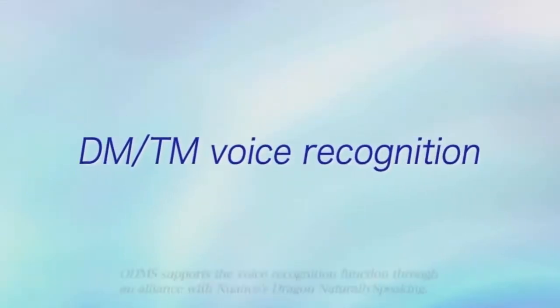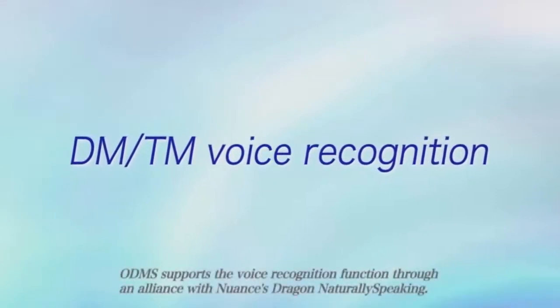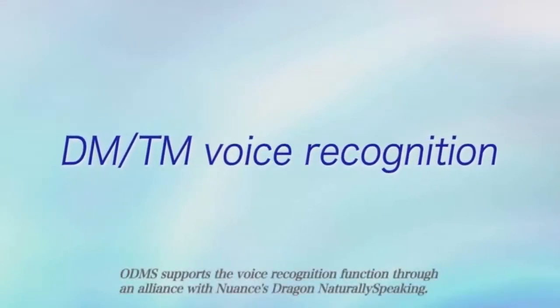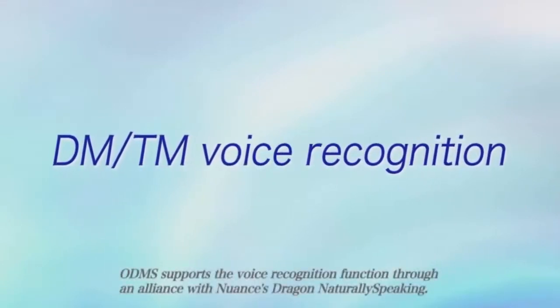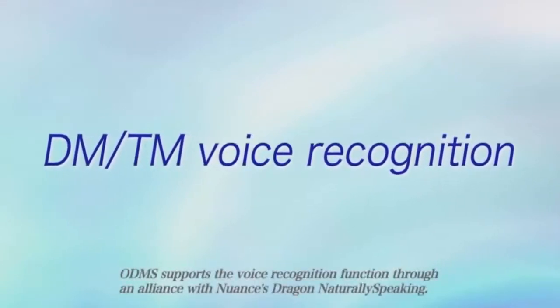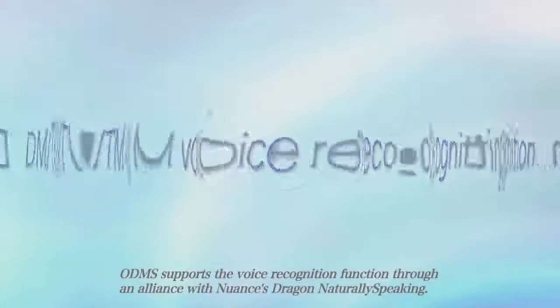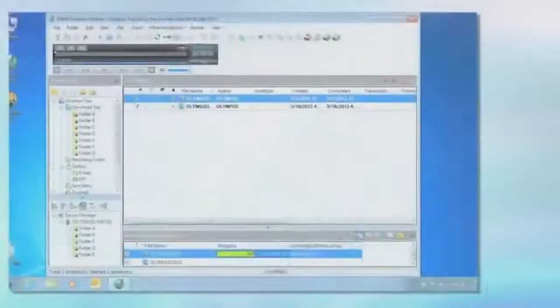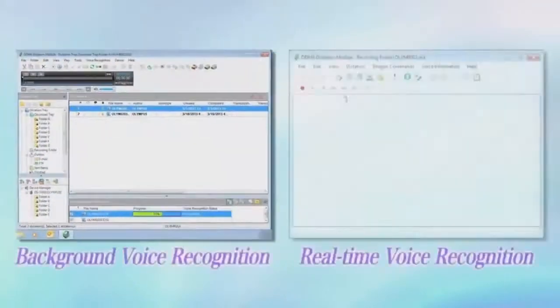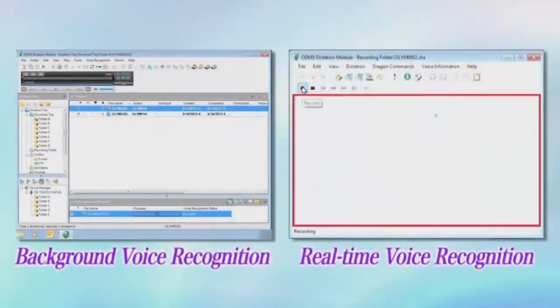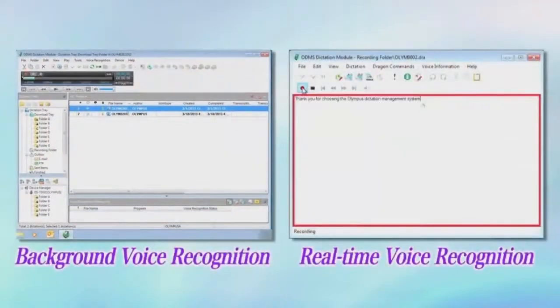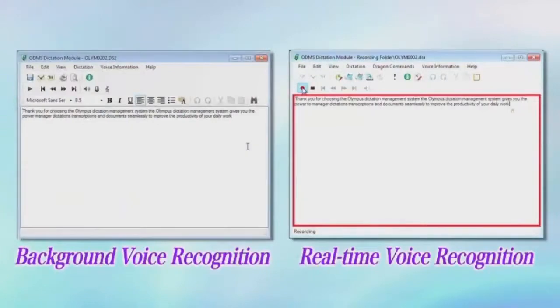The voice recognition functions of the ODMS can dramatically improve the productivity of dictation and transcription. ODMS comes with two types of voice recognition functions.